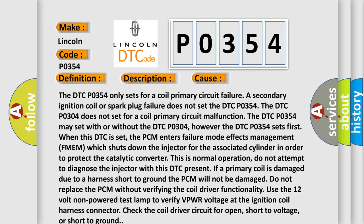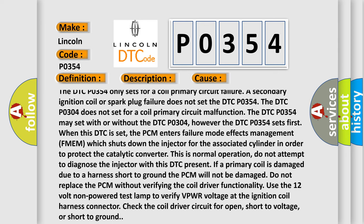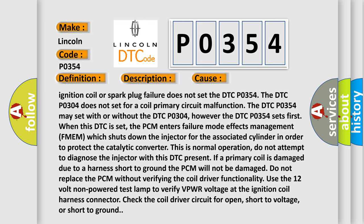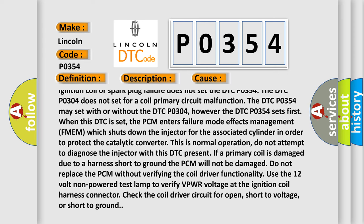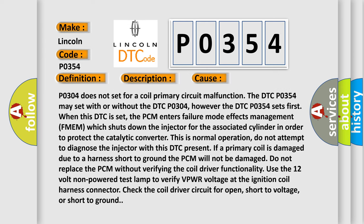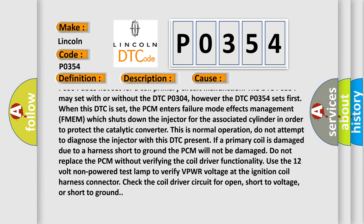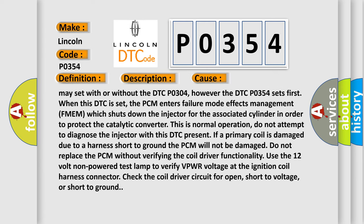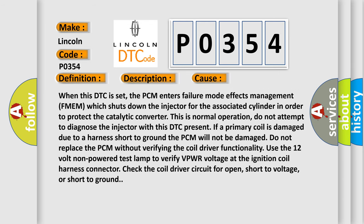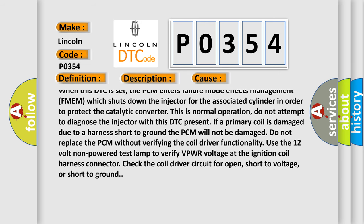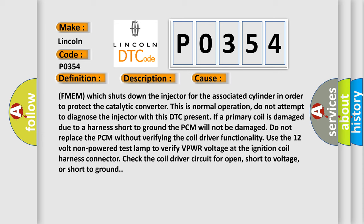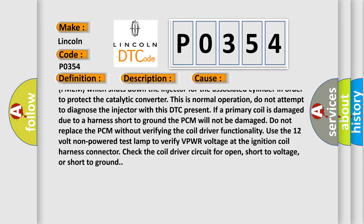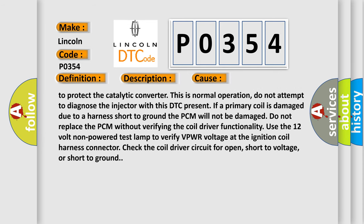The DTC P0304 does not set for a coil primary circuit malfunction. The DTC P0354 may set with or without the DTC P0304. However, the DTC P0354 sets first. When this DTC is set, the PCM enters failure mode effects management FMEM which shuts down the injector for the associated cylinder in order to protect the catalytic converter. This is normal operation.